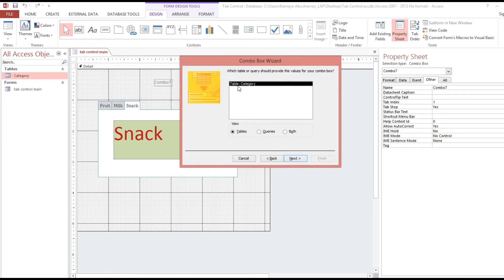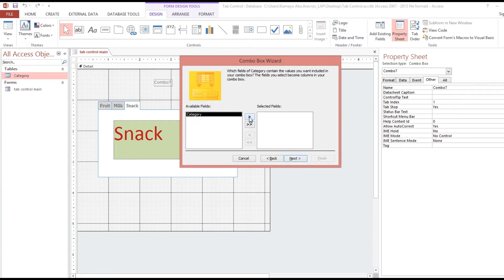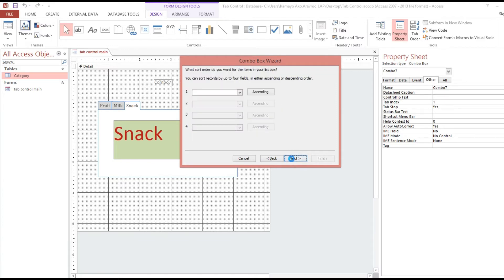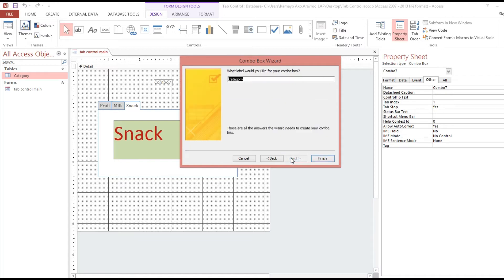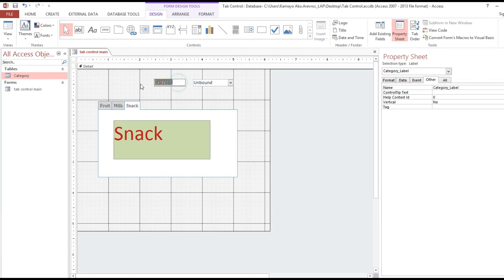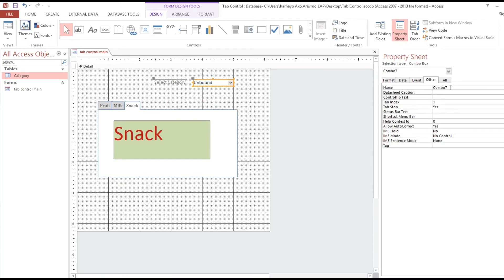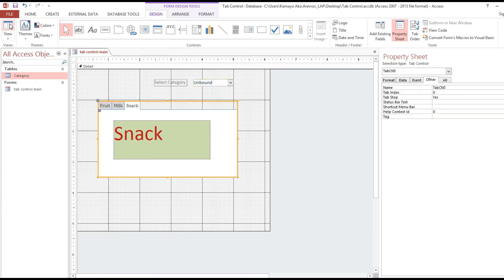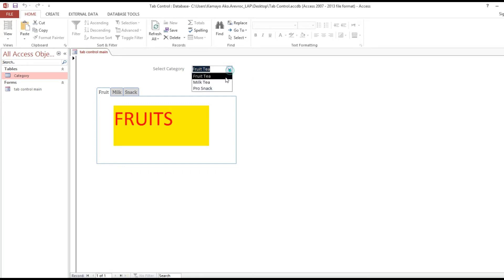Next we set up the combo box. We add the category values: fruit, milk, and snack. We go through the wizard — next, next, finish — and select the combo box named 'cbo_category'.